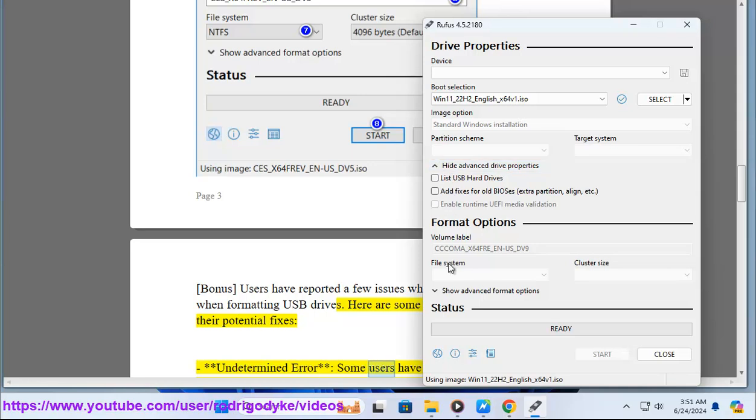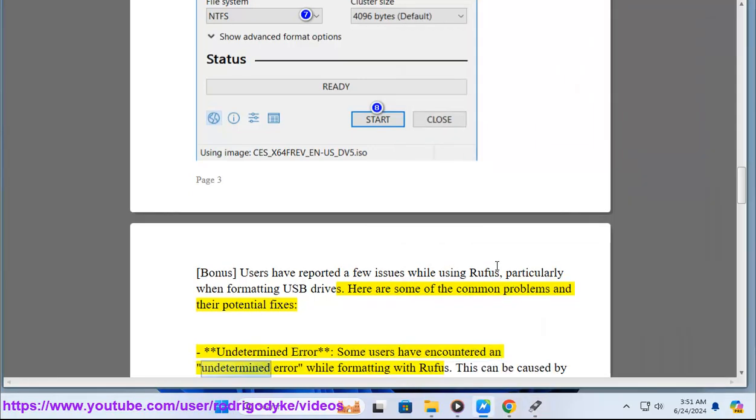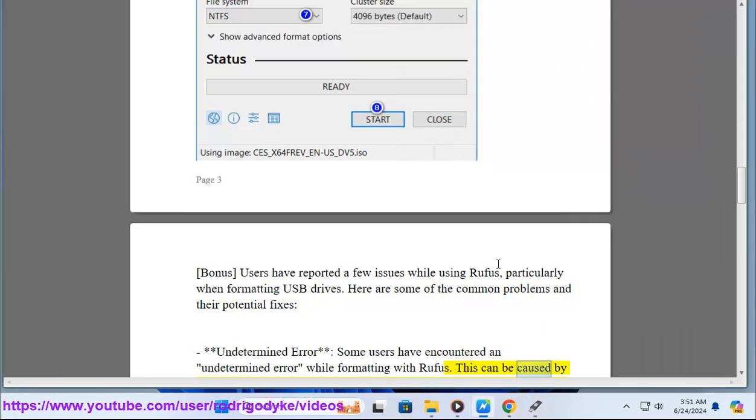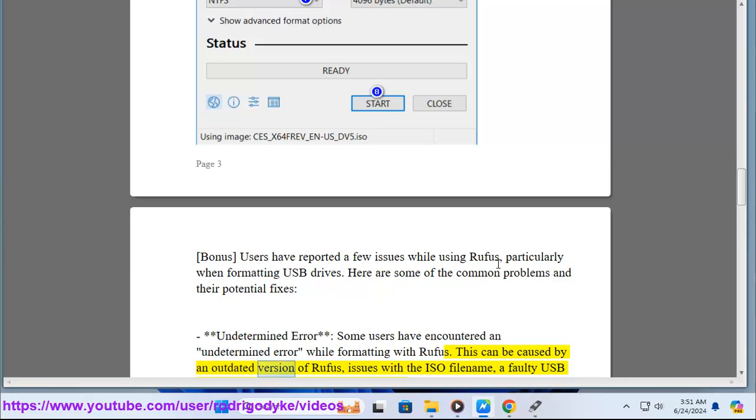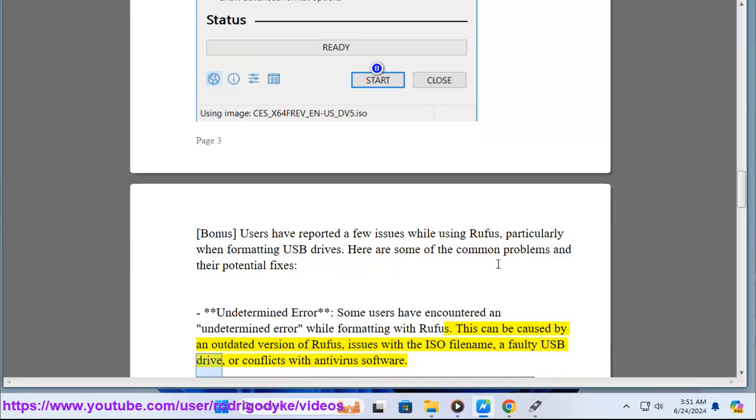Undetermined error: Some users have encountered an undetermined error while formatting with Rufus. This can be caused by an outdated version of Rufus, issues with the ISO file name, a faulty USB drive, or conflicts with antivirus software.